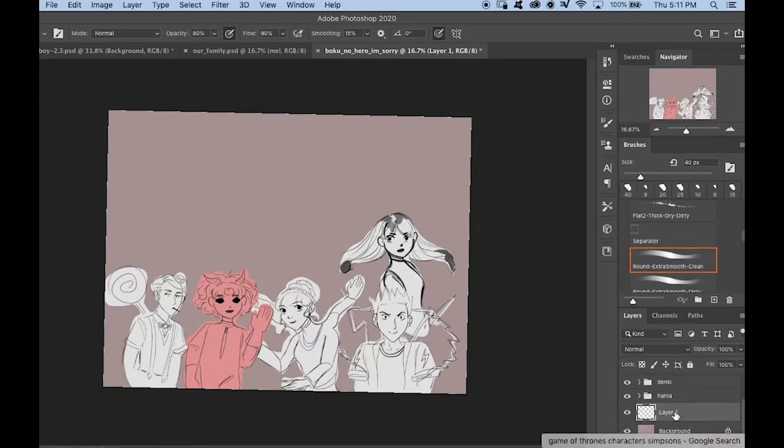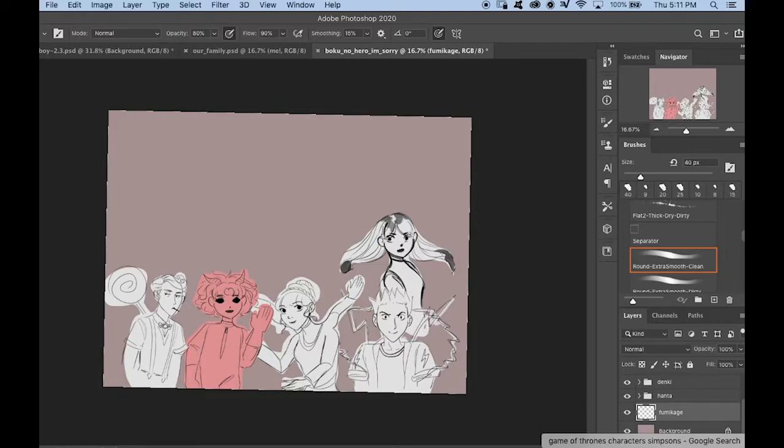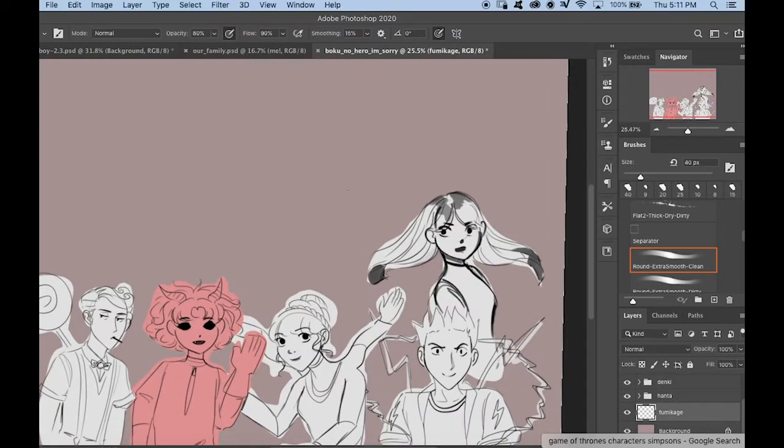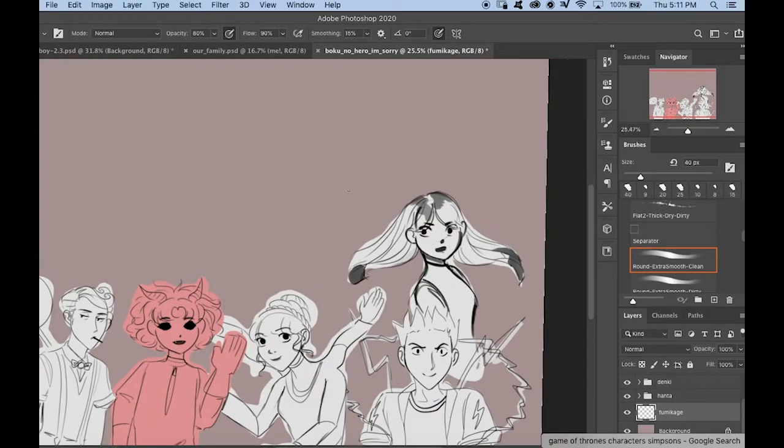Fumikage Tokoyami. Dark Shadow. Maybe that one's just a shadow. It sounds like another girl. I know there's one that's like a crow or a raven or something. But I know that there is a bird. I think that this one is just a shadow though.